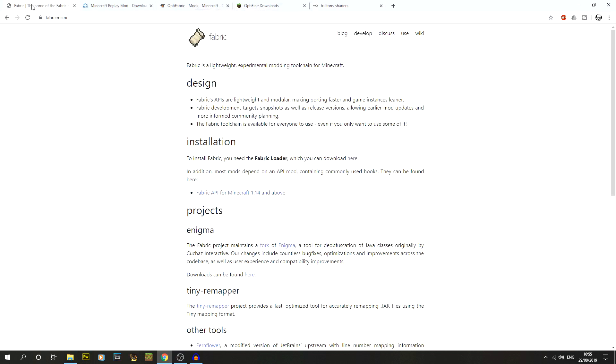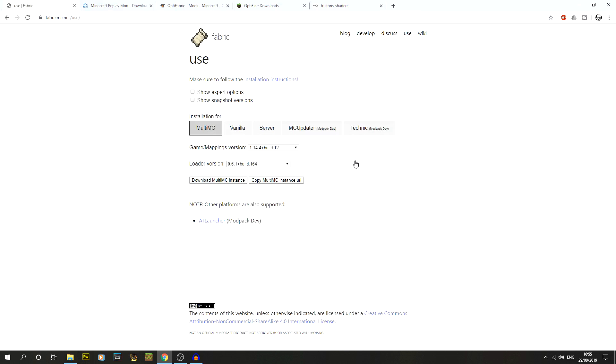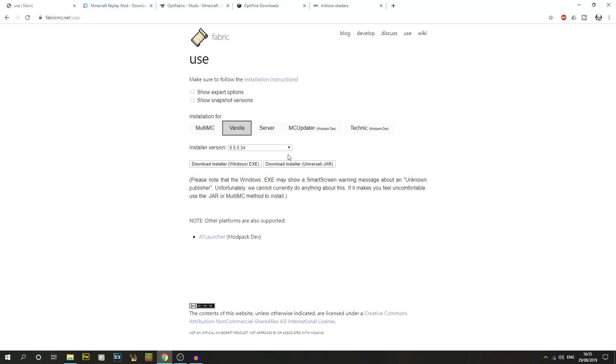First thing we're going to do is jump onto the fabricmc.net. That's the first link in the description. We're just going to click on this button here where it says to install fabric you need the fabric loader which you can download here. So click on that button. That will take you to a page. For us we're going to go onto the vanilla version. And we're going to be downloading the .exe.